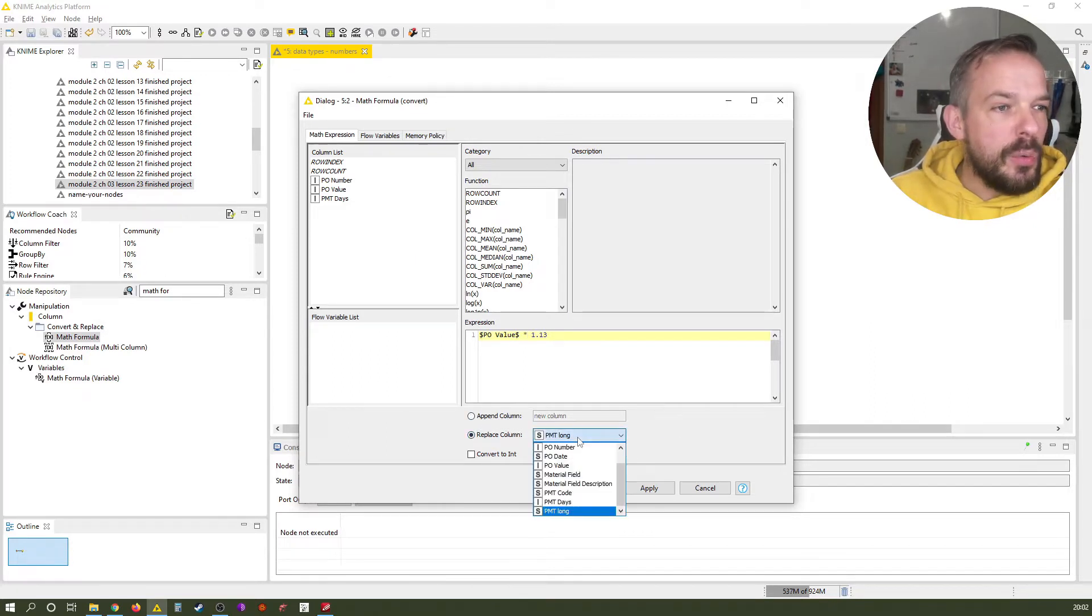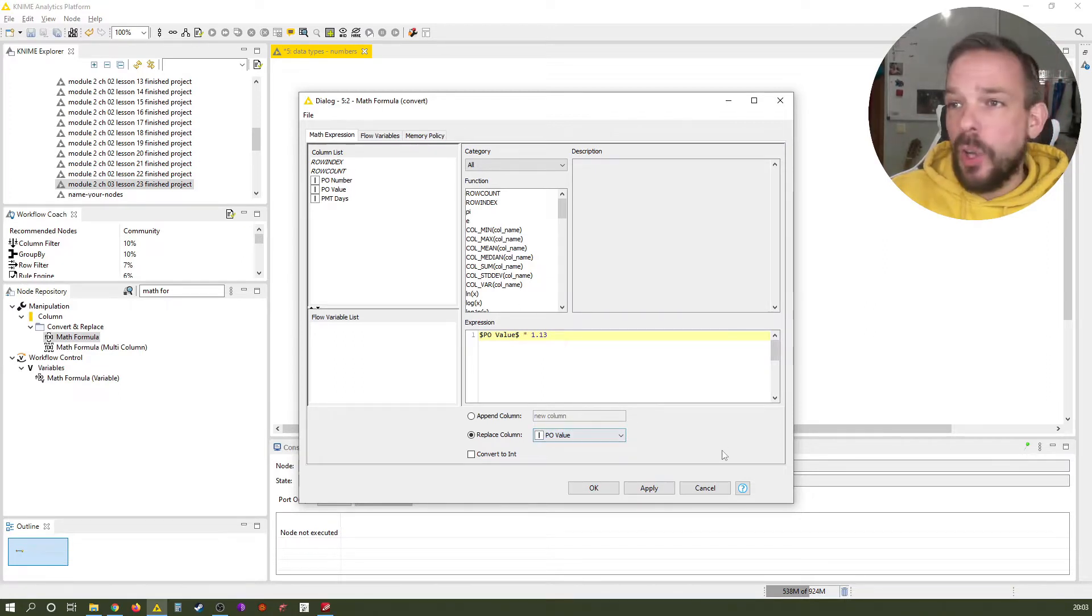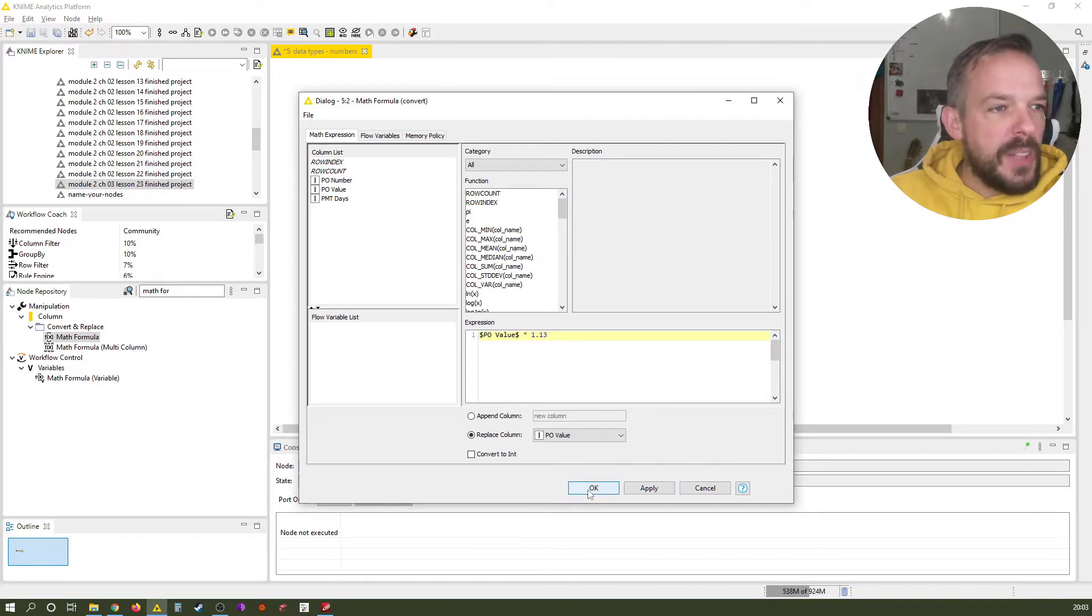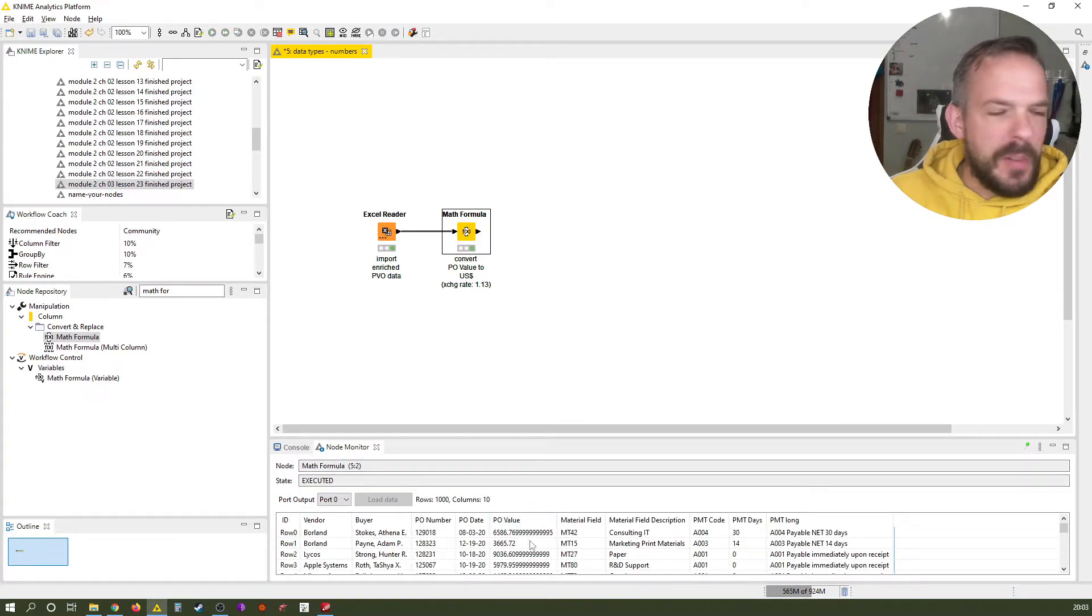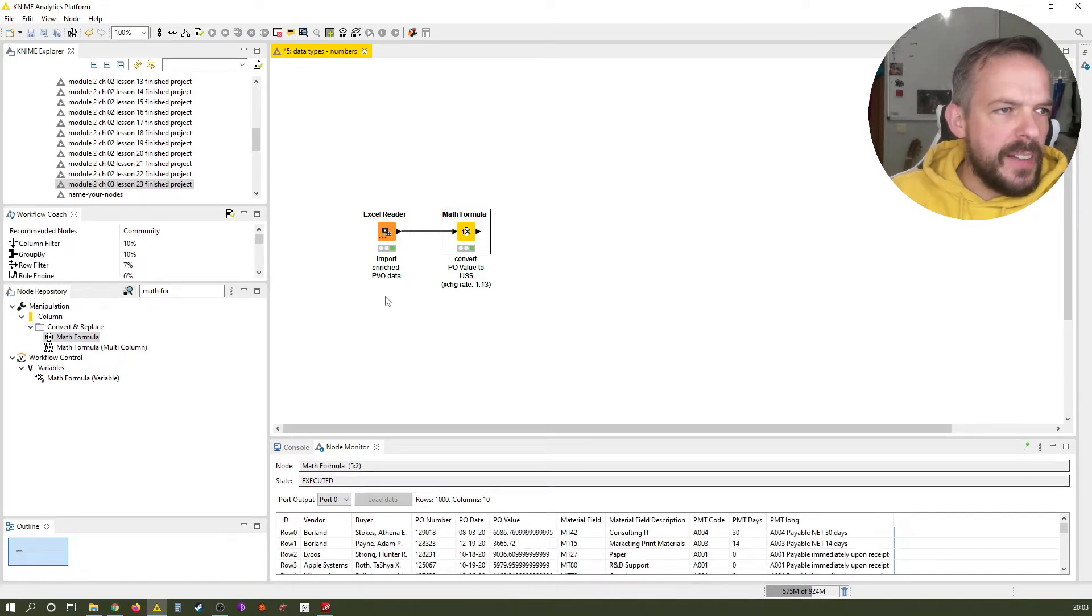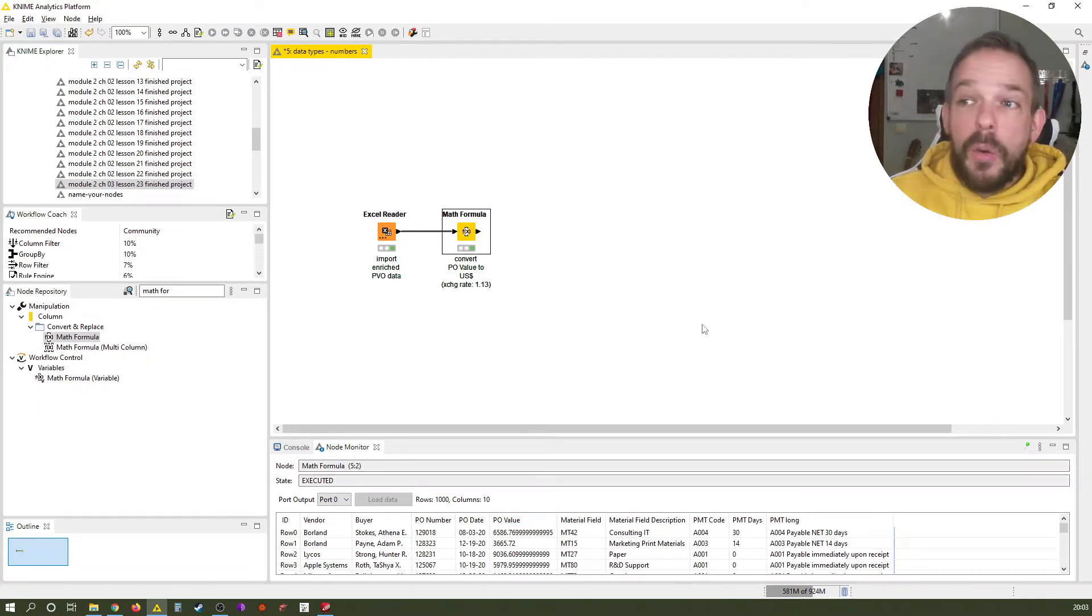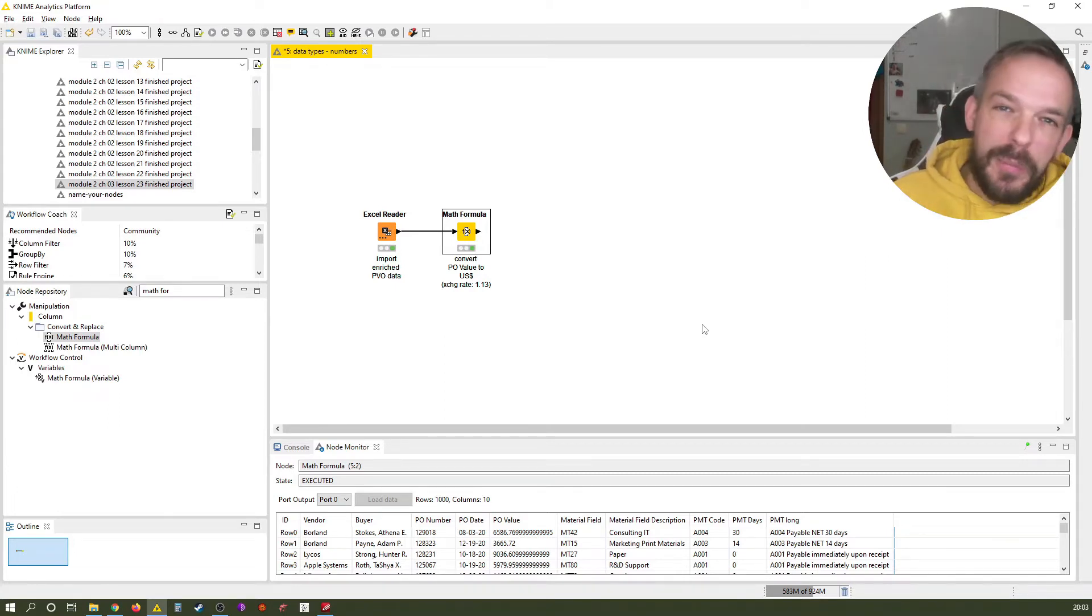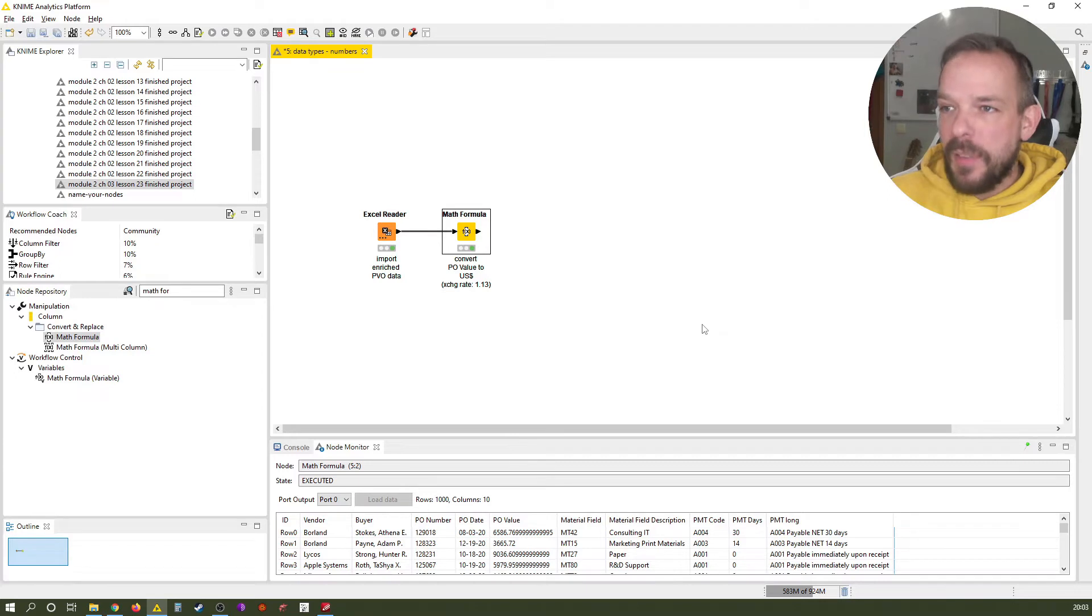The math here is pretty simple, right? It's just PO value times 1.13. In this case we want to replace the PO value, we just want to override it. If we want to keep the original values you might want to append column and then PO value dollars or something like this, but for our case let's just stick with what we have done here. Click OK, F7 and execute. Now we see that it is multiplied by 1.13. You can see from here to here, 4829 in the first row becomes 6586 something. That was the first node I wanted to show you where you can do math.